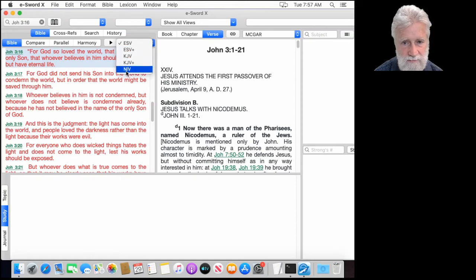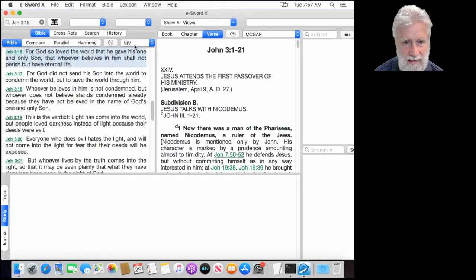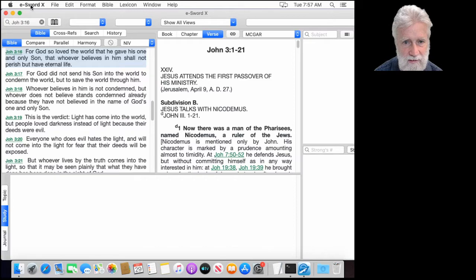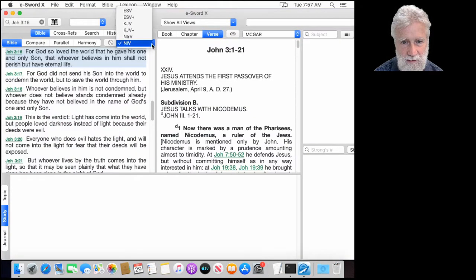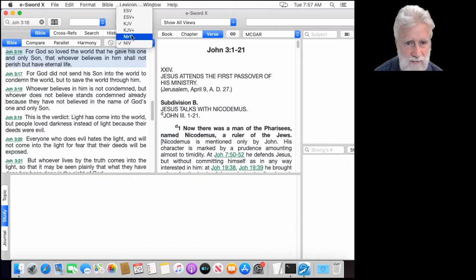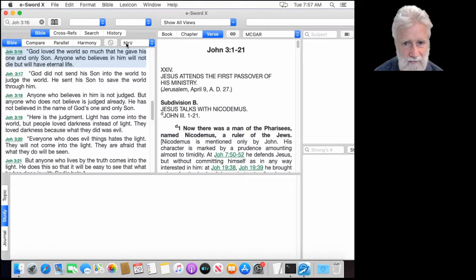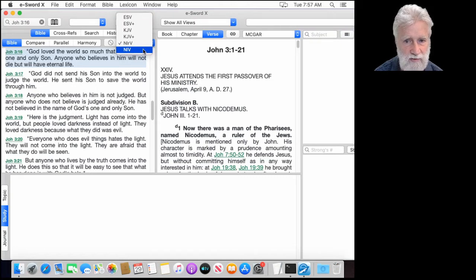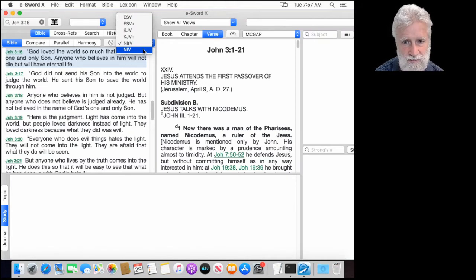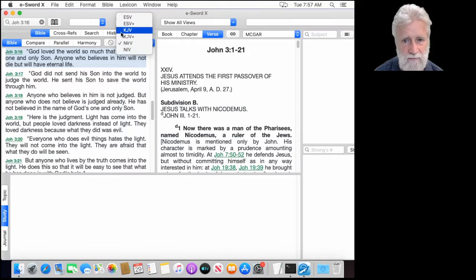I cancel out of that because it's already installed, and there it is — New International Version. Now if I exit eSword and come back in, we're going to see yet another one. I'll go to eSword Quit, then relaunch eSword, and I'll see the New International Readers Version also. The New International Readers Version is just a more elementary translation — it uses more elementary English. It might be something you'd use for someone who has English as their second language.